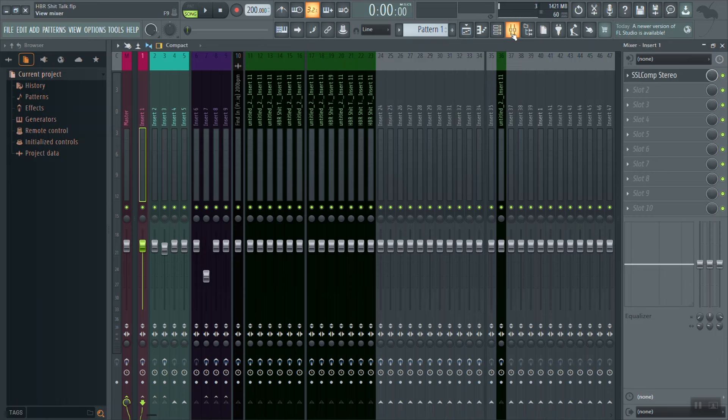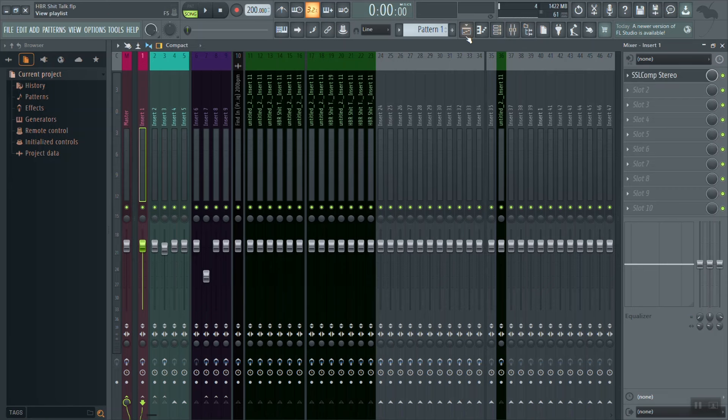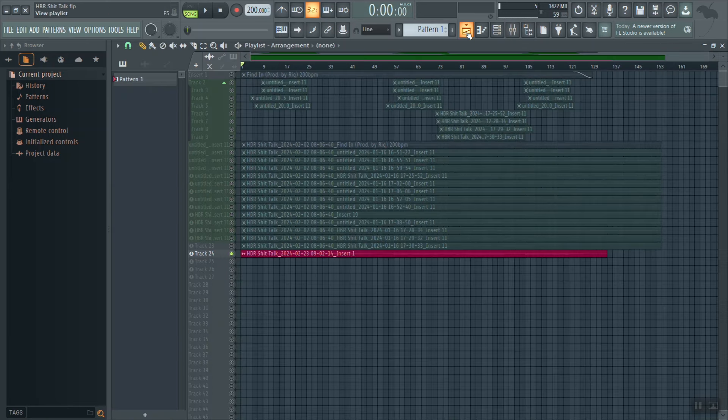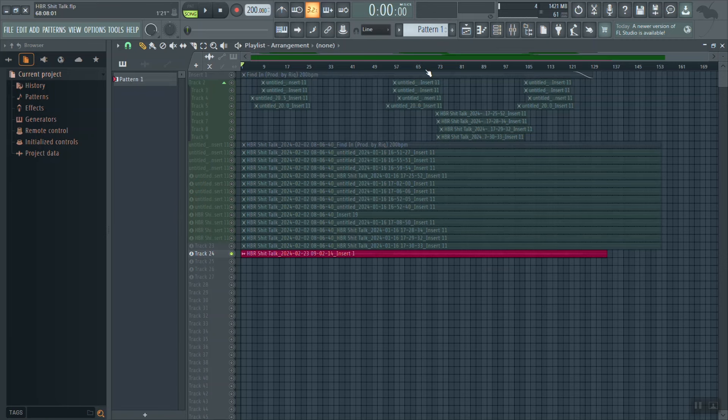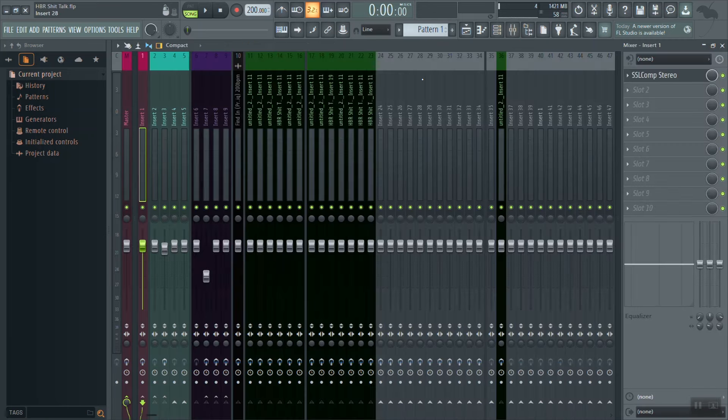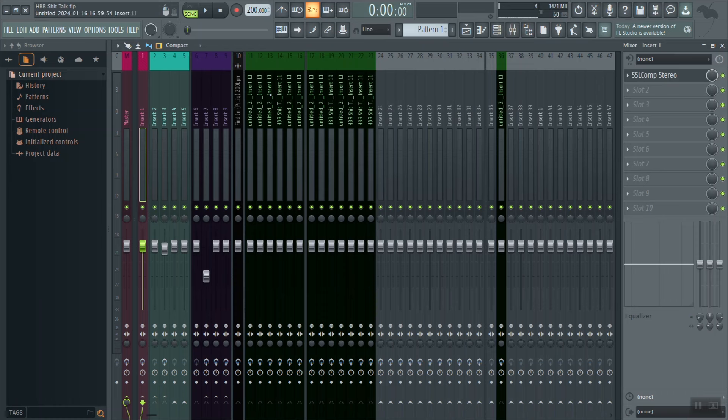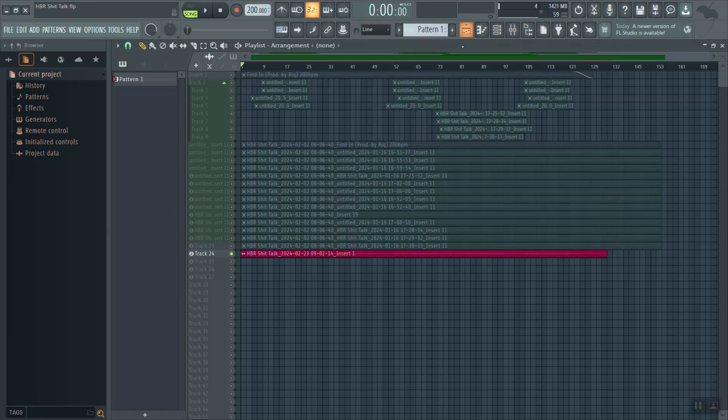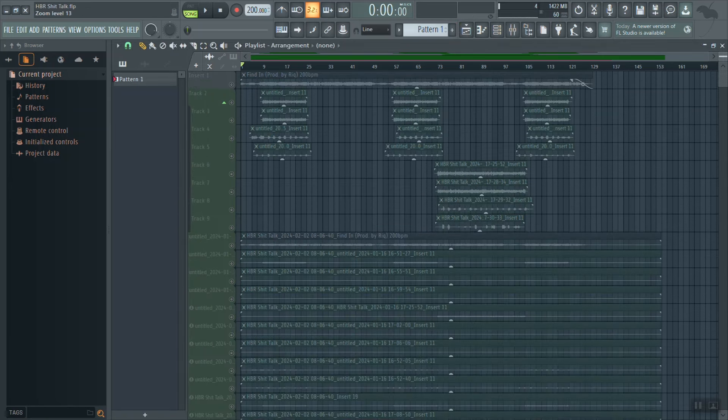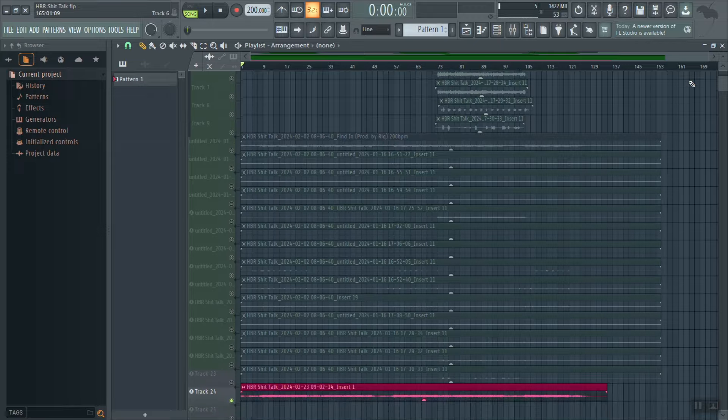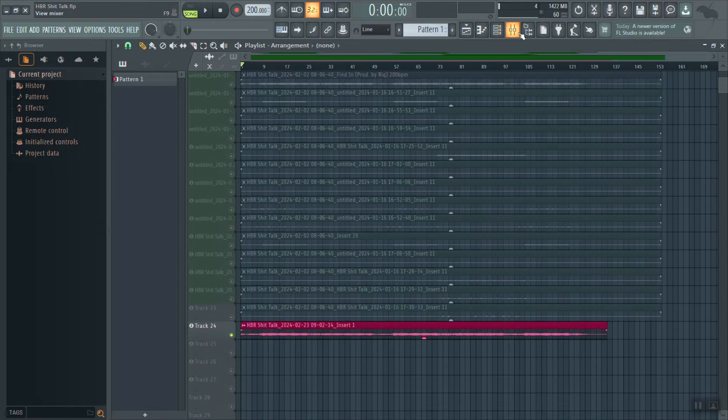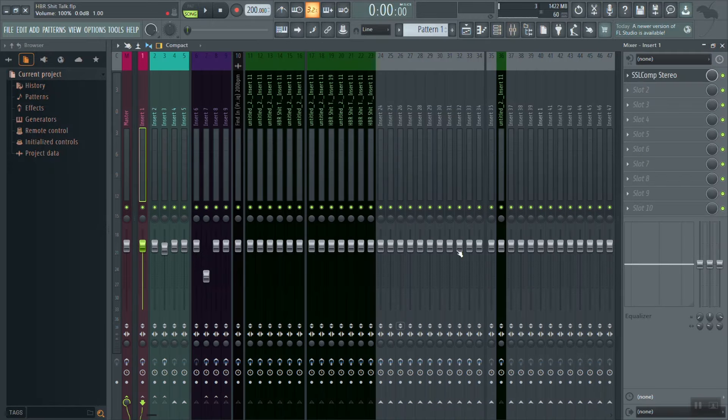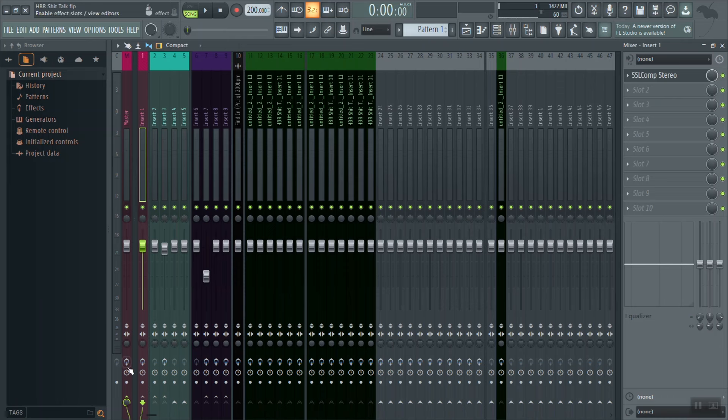Let's recap what we did. We've mixed, mastered, and routed everything in our session all the way down and condensed it to track one. Then we recorded and printed track one as a wave file. Then we assigned the wave file back to track one.